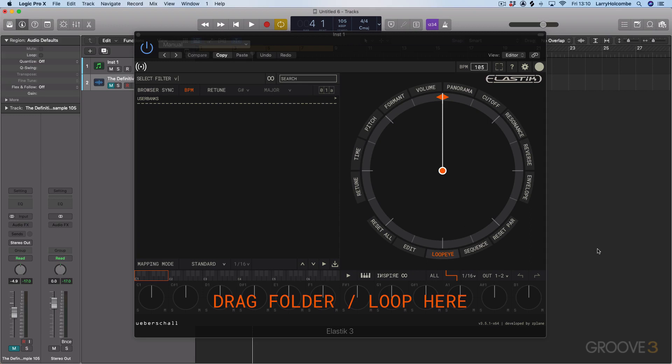Elastic 3 is essentially a very innovative approach to dealing with loops and also organizing and utilizing your Ubershall sample library. So whereas in the past you'd buy a sample pack and then drag and drop sounds into your DAW, with Elastic 3 you can basically audition the sounds in time, in tune with your track.